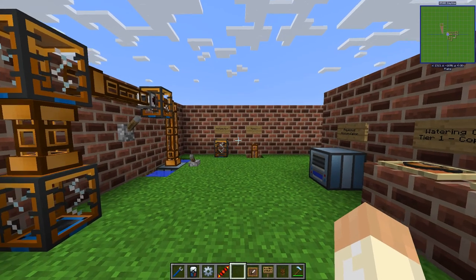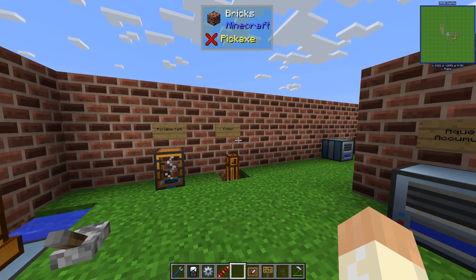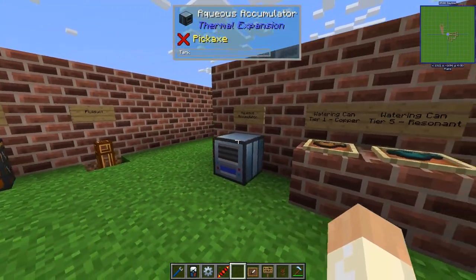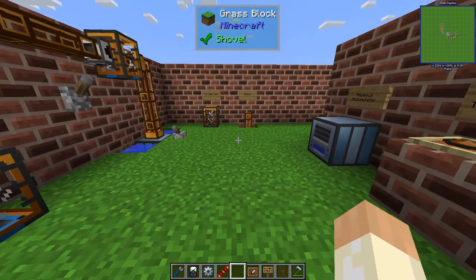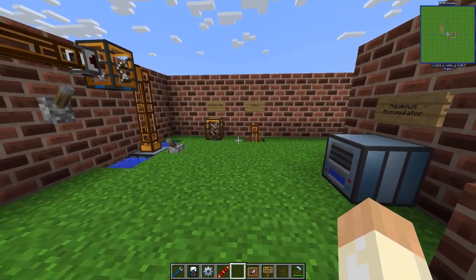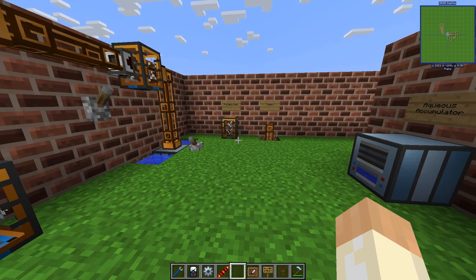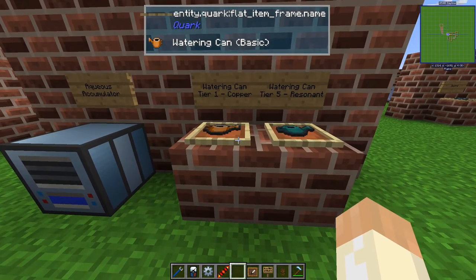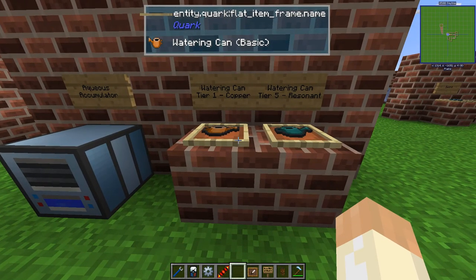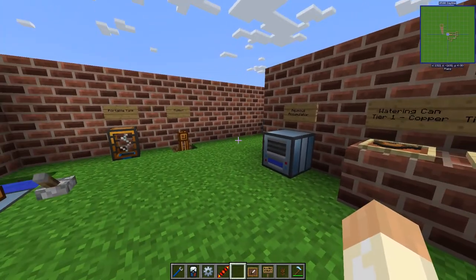Hello guys and welcome back to the Thermal Mods series. In this episode we'll talk about fluids, mostly about water actually. We'll also talk about items and blocks that are very much related to water. We'll also go into Thermal Cultivation because the watering can is, at the time of recording, the only item in Thermal Cultivation, so I think it suits well in this episode.